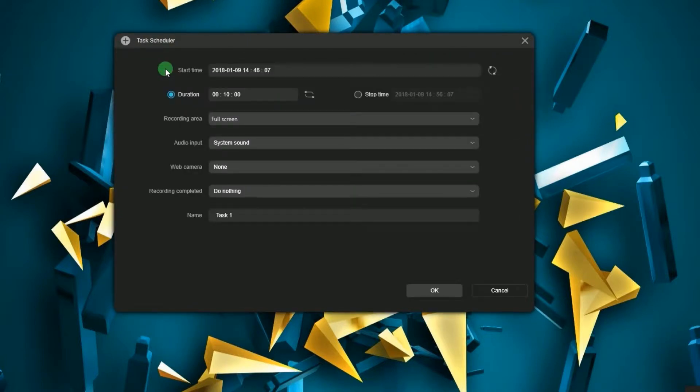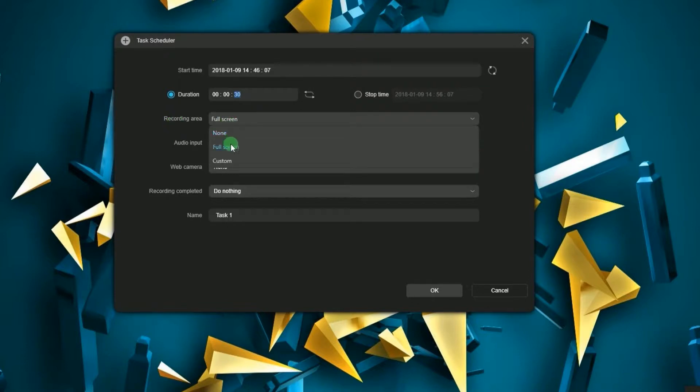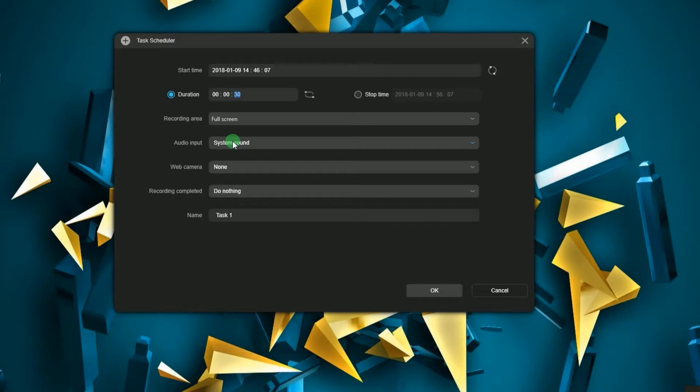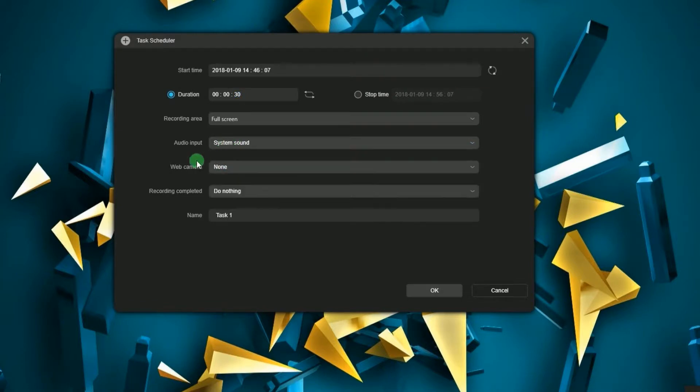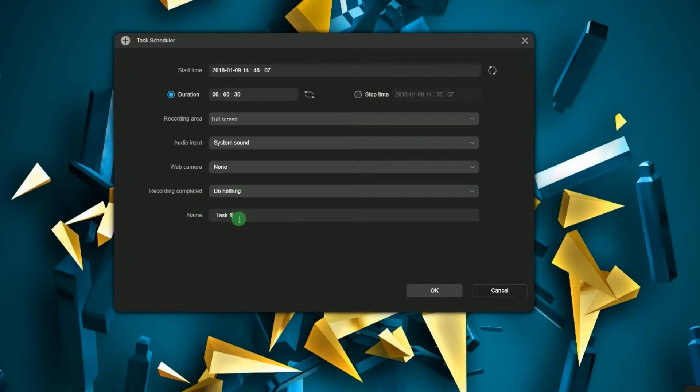A new window will appear. From here you can set the start time that you prefer, how long the duration will be, the recording area like full screen or custom, audio input such as system sound, microphone or both, add a webcam feed, what to do after the recording, and then key in the name for your recording.